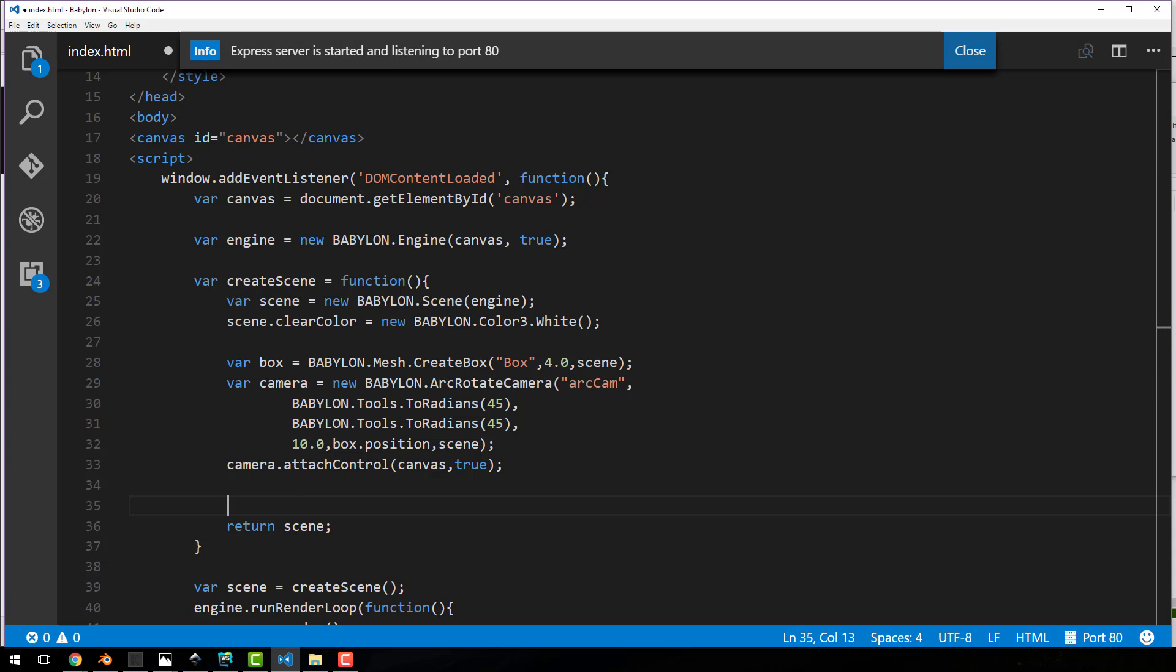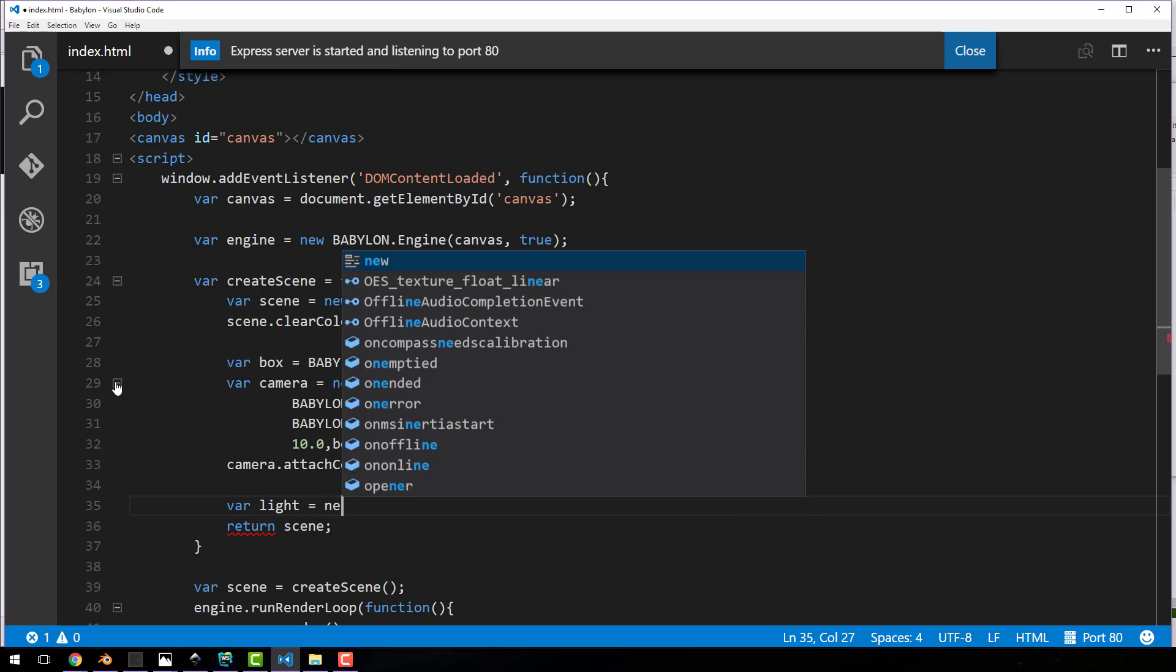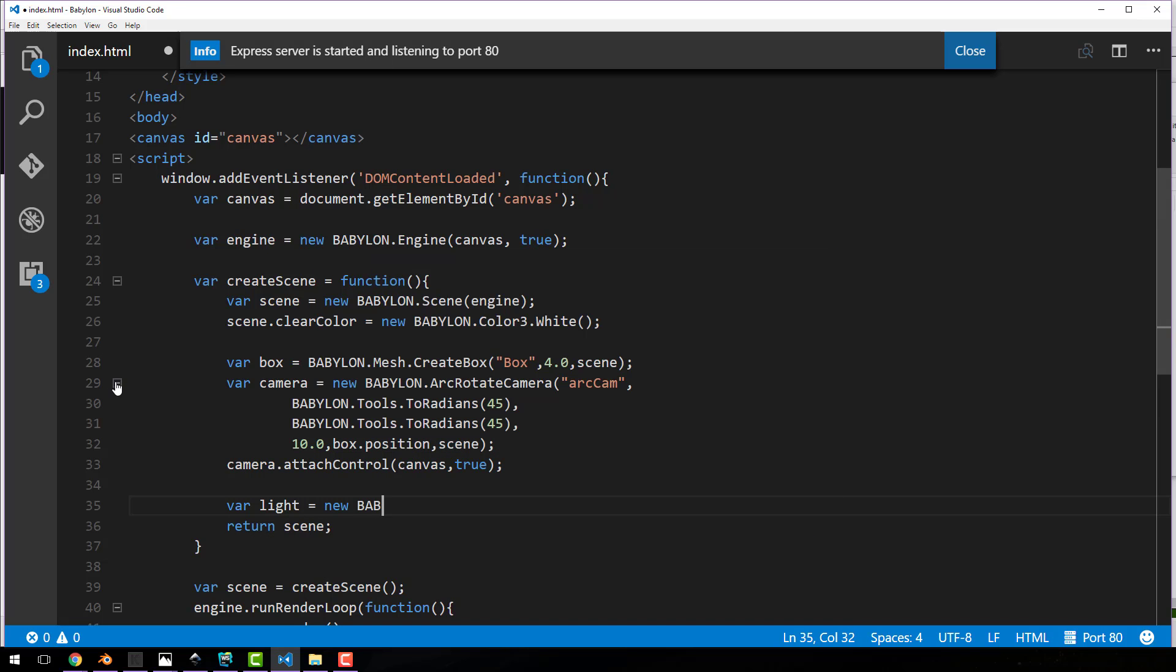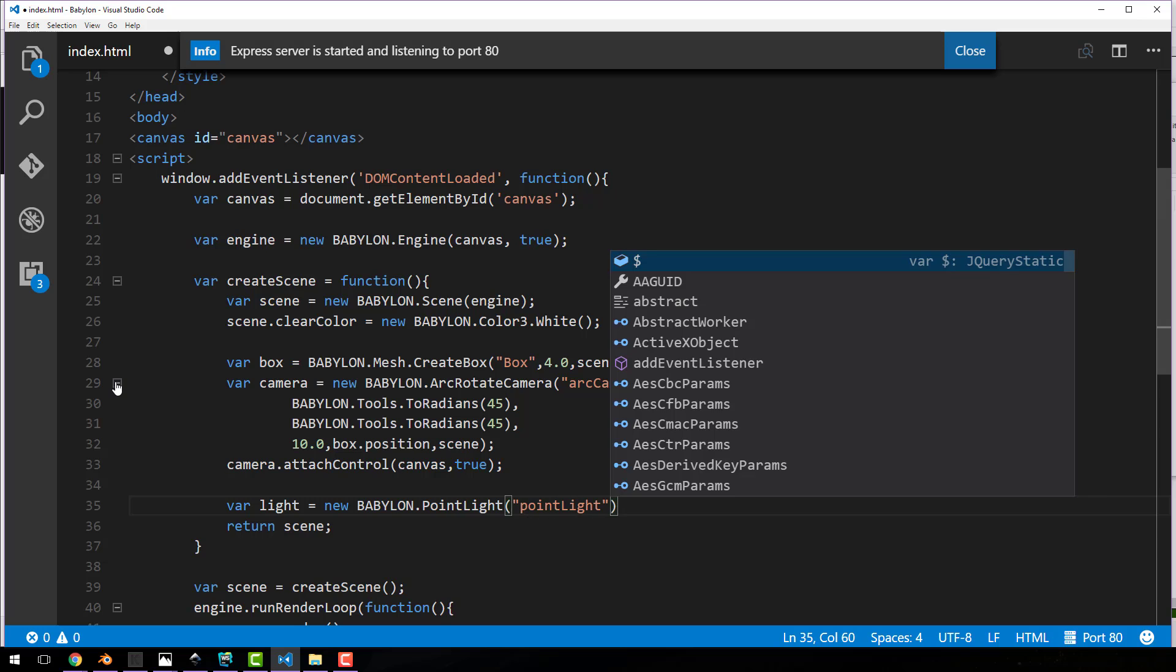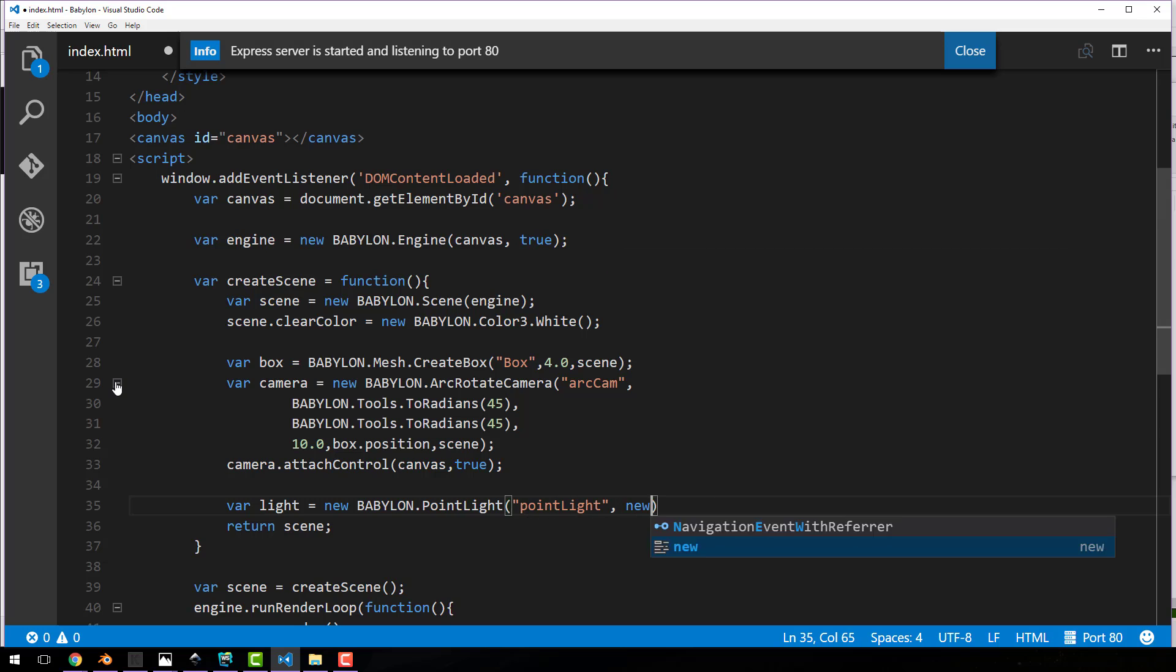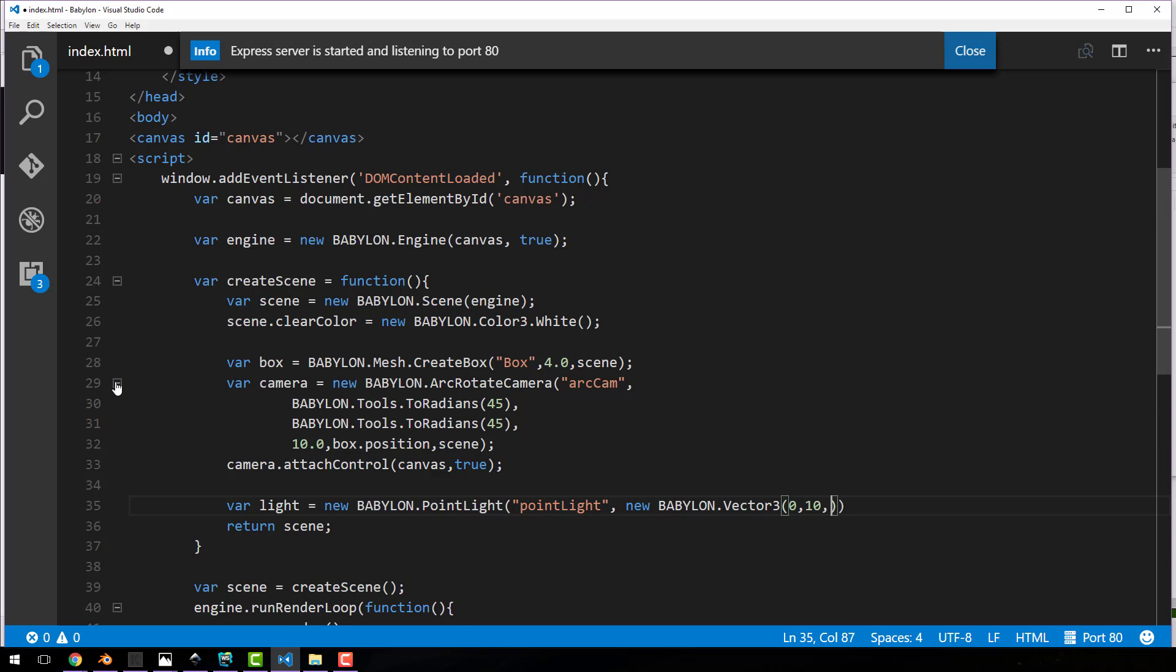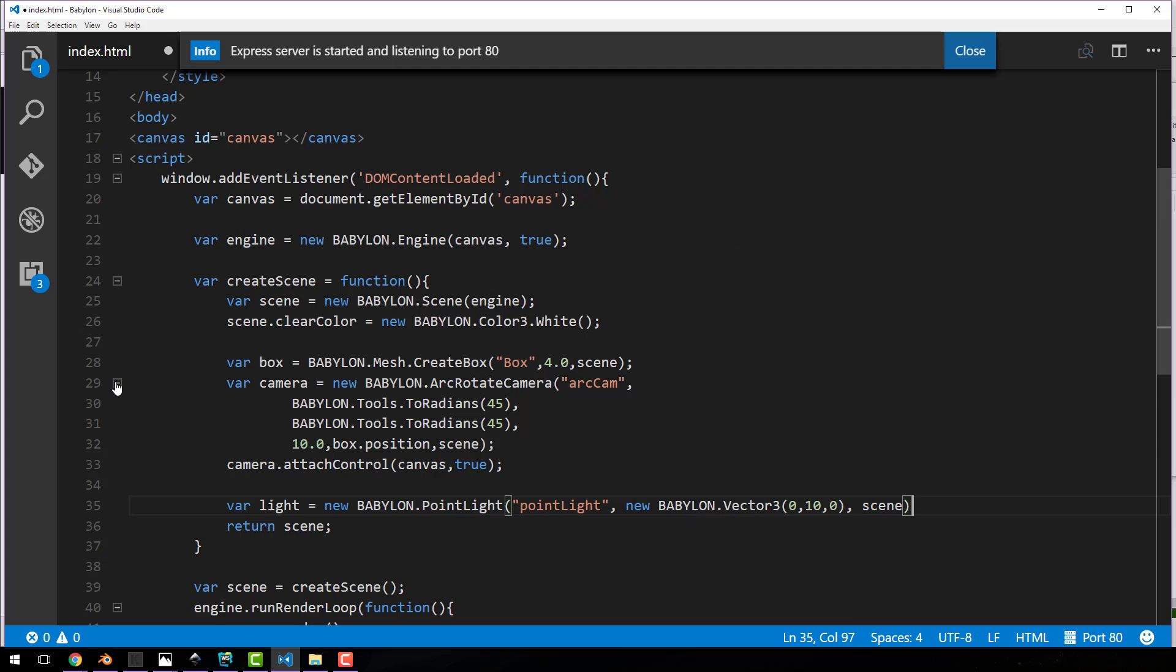So let's start off by creating a point light. Var light equals new Babylon dot point light. Give it a name, point light sounds good to me. We got to give it Babylon dot vector three. This is where to create the light, which is 10 units off the y-axis, and add it to the scene. That's it. We just created our first light.